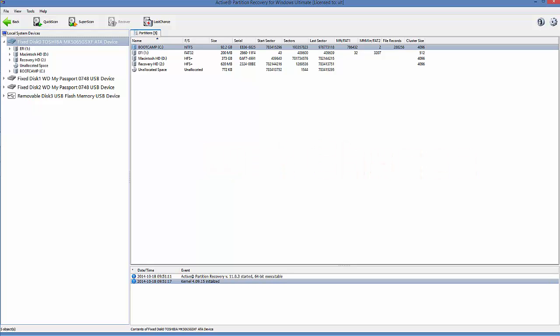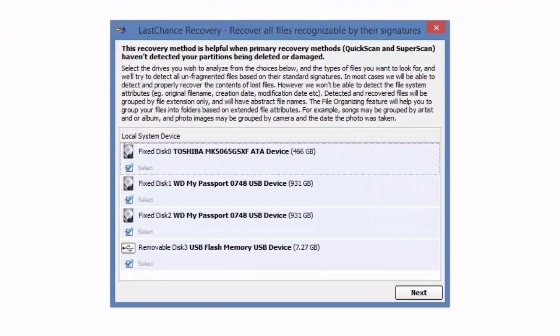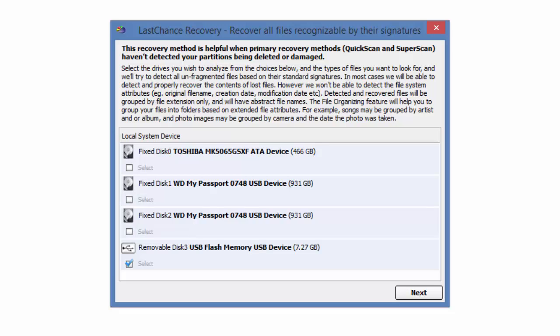To use Last Chance, across the top of the window, click Last Chance. Make sure only the desired physical disks are selected. Click Next.